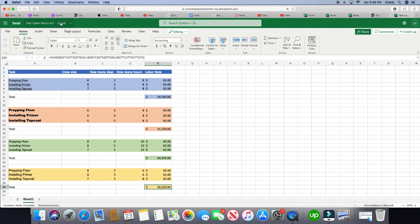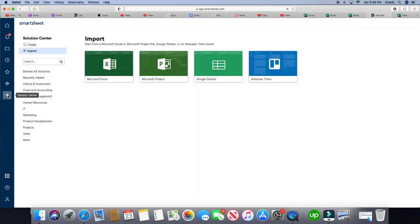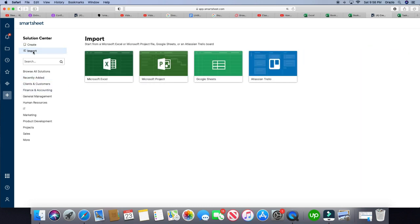Alright, so I went ahead and had this saved already. So whenever you want to import an Excel sheet over, you're going to go down to add, that little plus symbol here, and you're going to click on import right here.